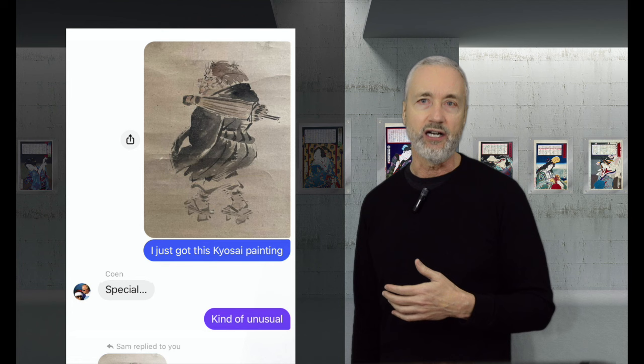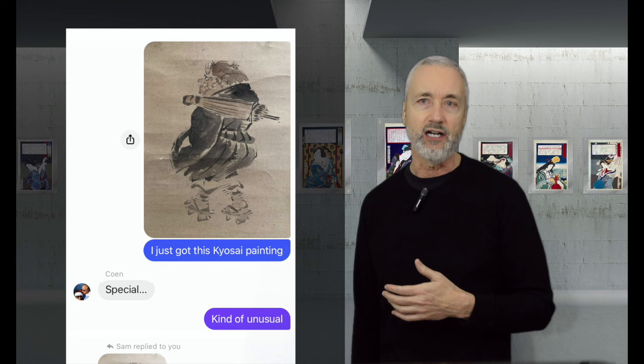Now, the story of the scroll takes an unexpected turn, because a few days ago, I was on a group chat with some woodblock print collectors, and I posted the photo of this Kyousai painting to show them what I was working on.